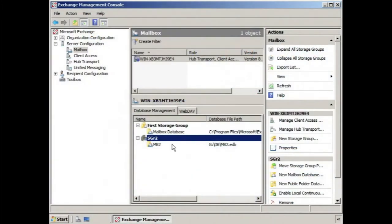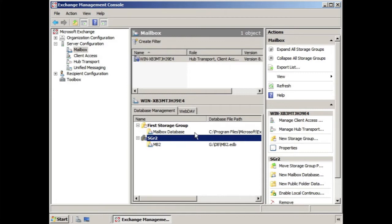Every database that we have can be mounted or dismounted, and doing so will determine if the Microsoft Exchange Information Store service will be able to access that database.